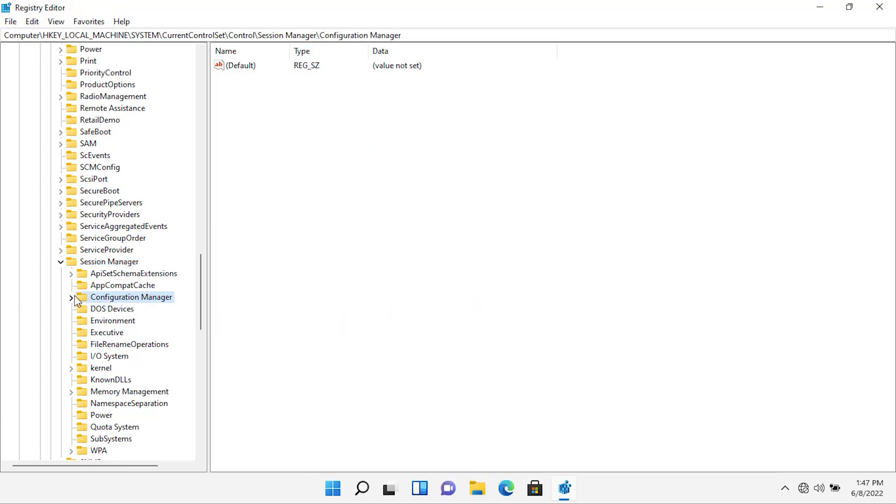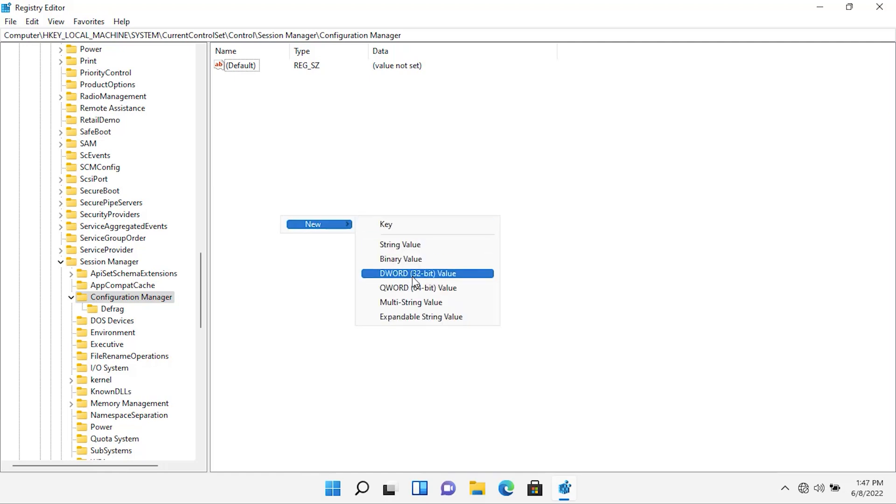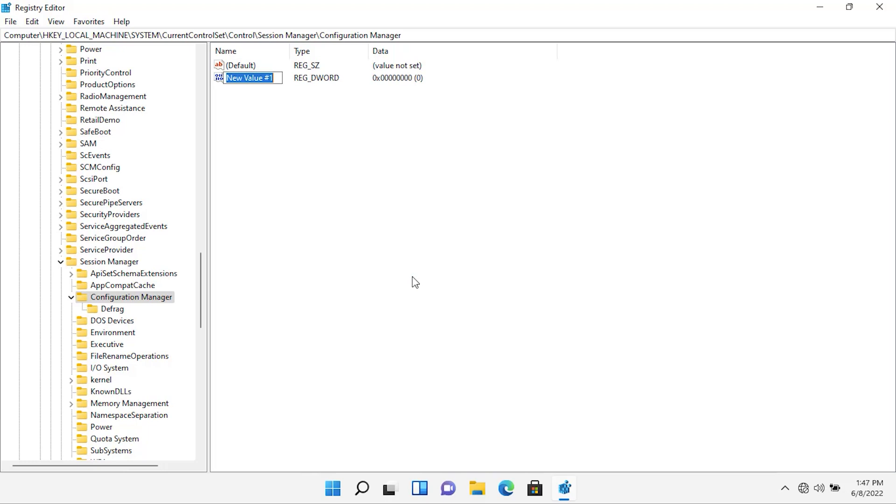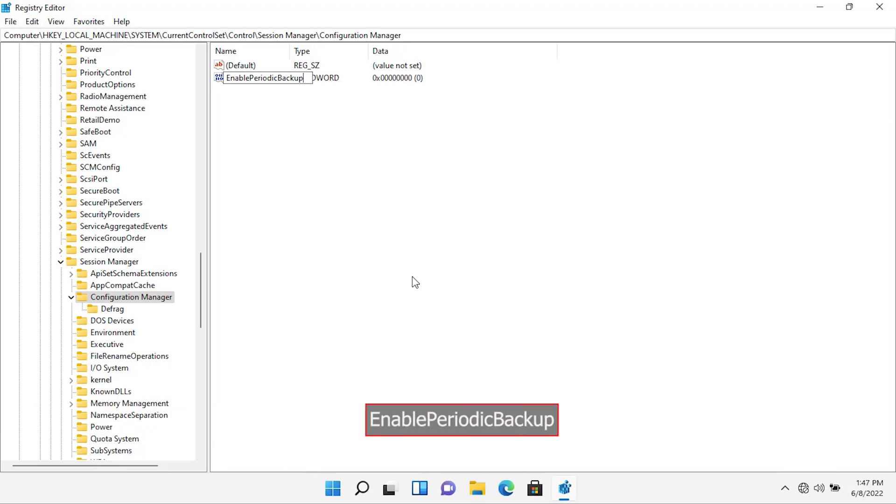In the Configuration Manager, you need to create a new DWORD 32-bit value. Right-click on any empty space, select New, and select DWORD 32-bit value. Give it the name Enable Periodic Backup. The name should be exactly as it is written on the screen.